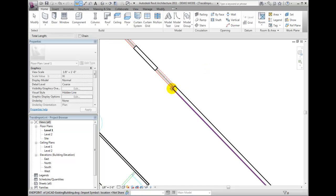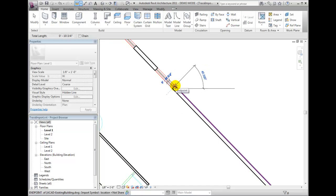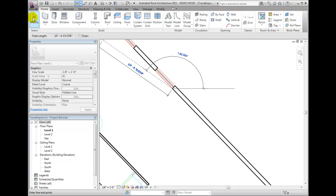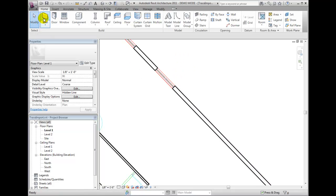On the Home ribbon, Build panel, click on the Wall tool and set the Location line to Wall Center line.